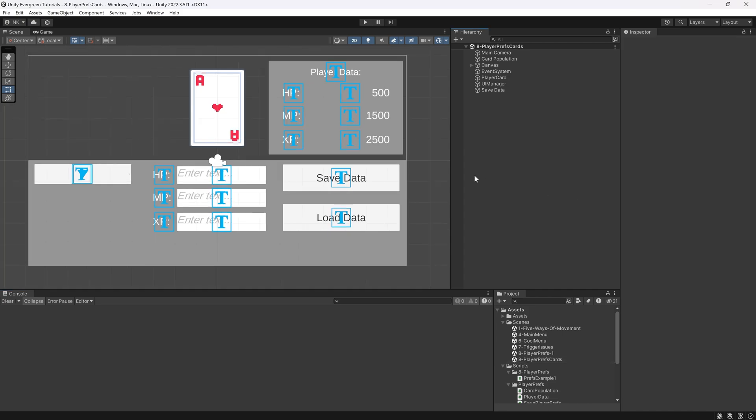For this we'll once again use the card display that I've already prepared. A link for this as a Unity package is in the description below, both with all of the code that we're going to write in this tutorial and without the code, so you can do either.